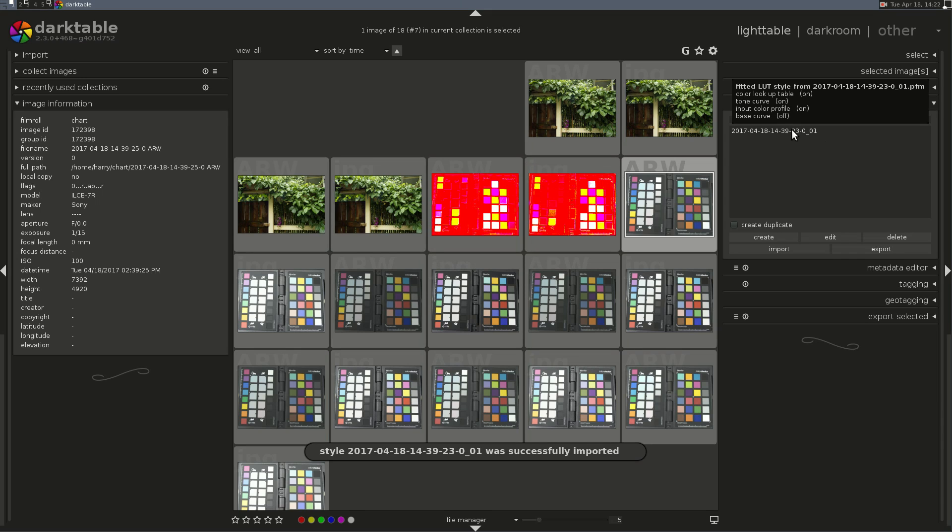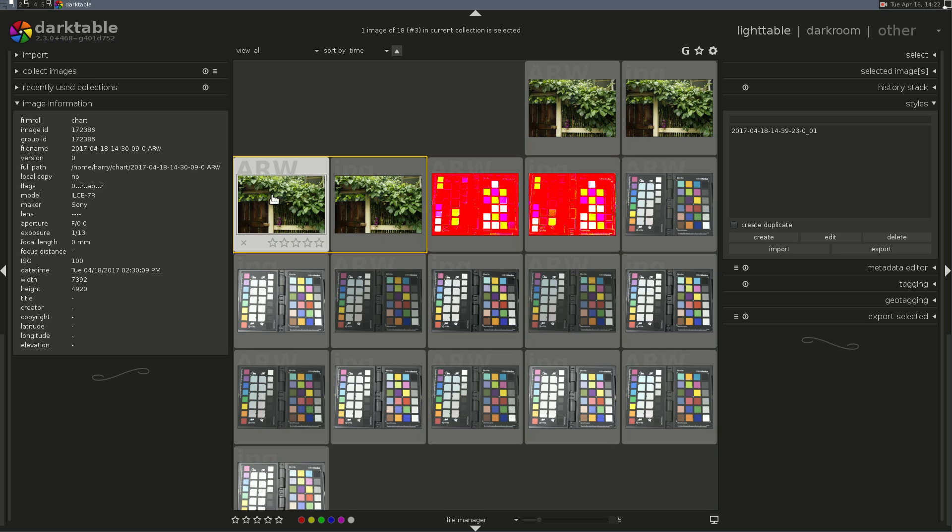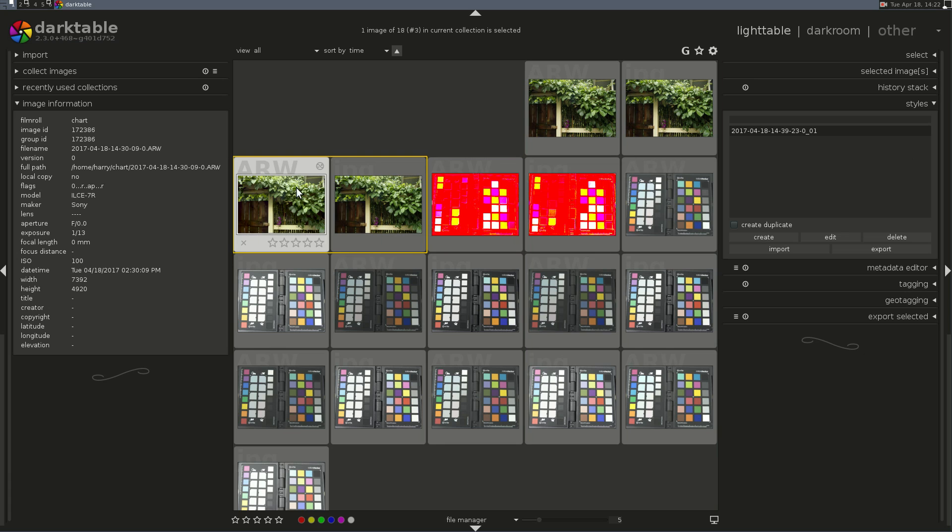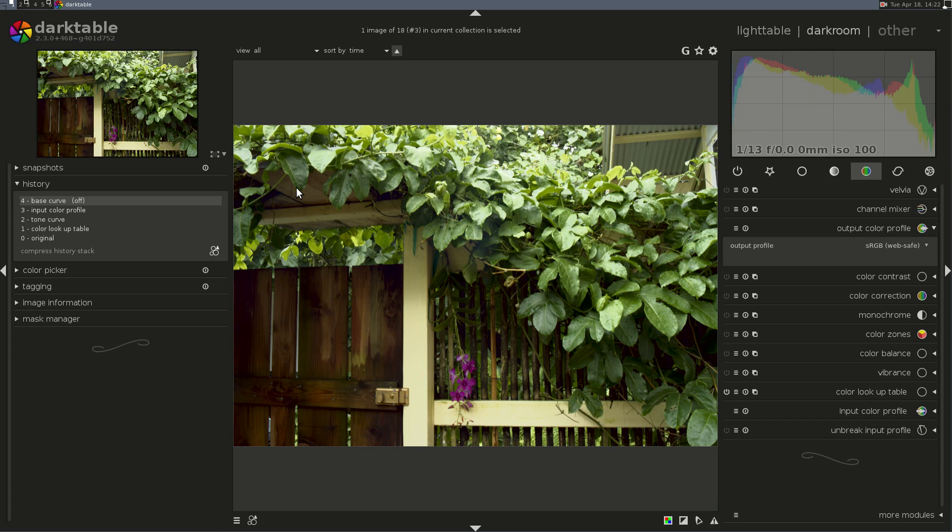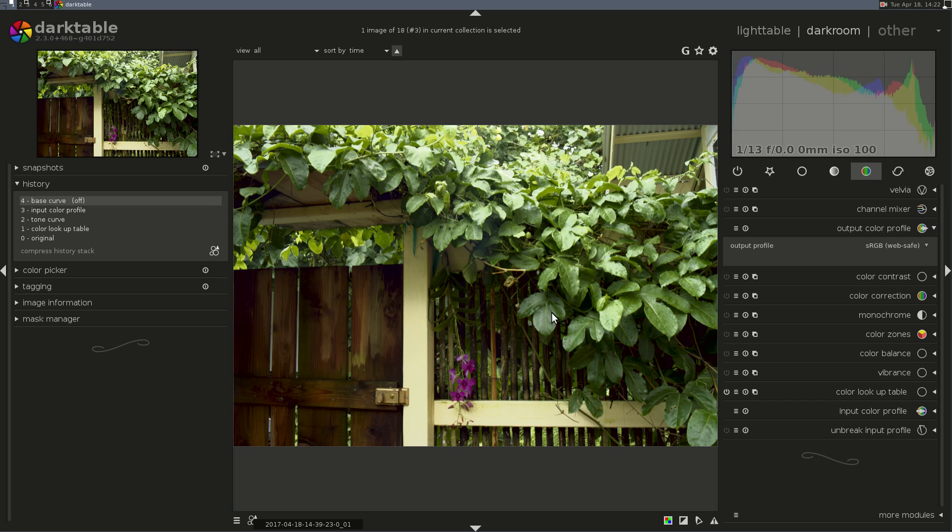Now, we'll apply that style to an image. Let's see. This one was shot at 100 ISO. So we click on the image, and we double-click on the style. Alternatively, you can open the image and go down here and select the style, and it'll apply it. And see what it applied here? It applied a Color Lookup Table Entry, and a Tone Curve Entry.